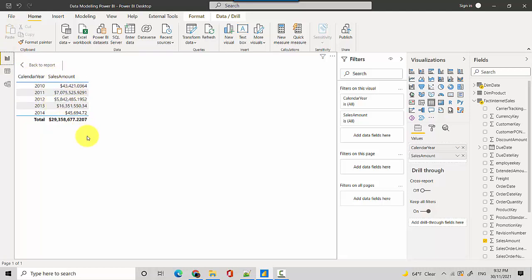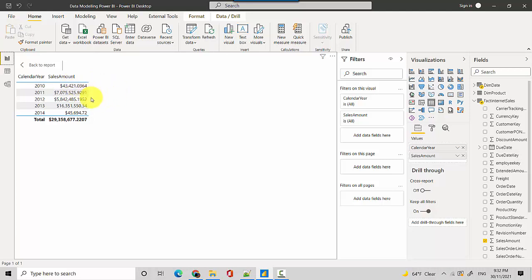But what happens if I want to access the sales amount for the previous year? So for example, in this case because there is no previous year before 2010 there will not be any value here, but 2011 will have values from 2010, 2012 will have values from 2011 and so on and so forth.